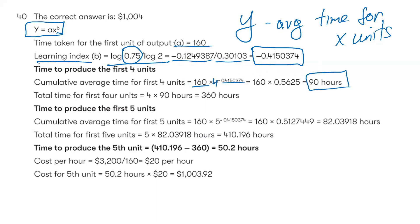To find cumulative time for four units: average time = 160 × 4^b = 90 hours per unit on average. So total time for four units is 90 × 4 = 360 hours.